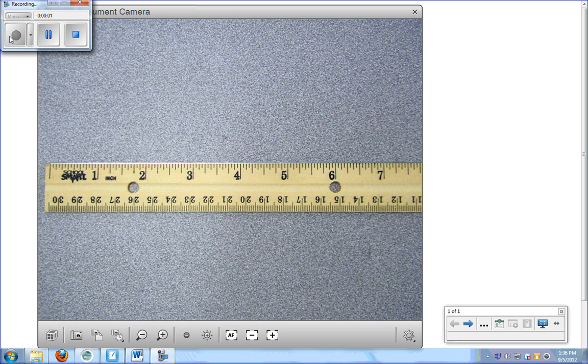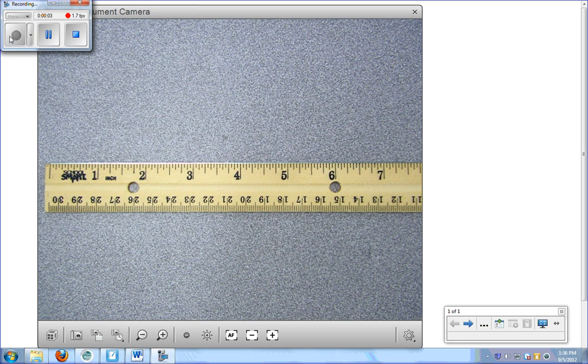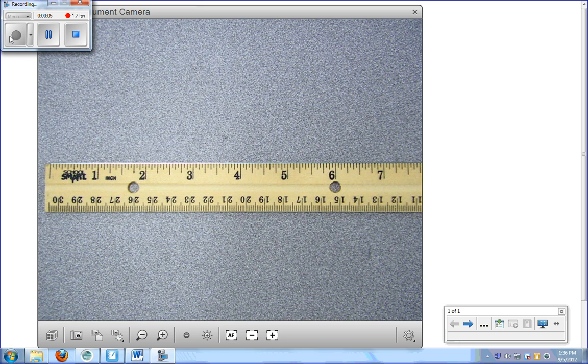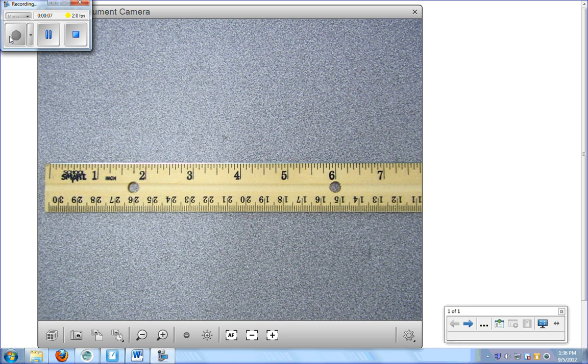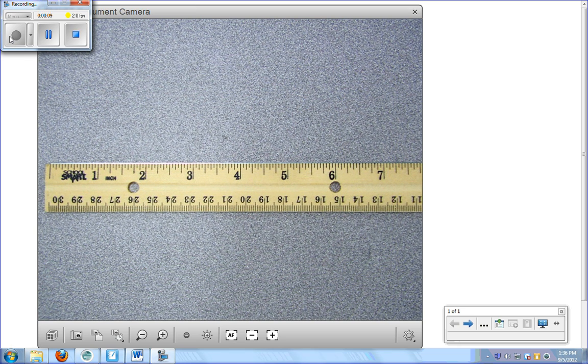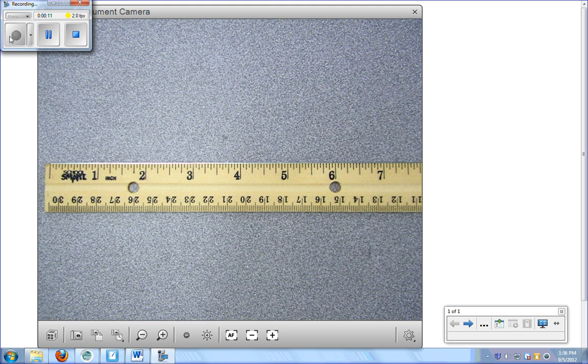Hey everybody, question for you. Have you ever tried to build something and the directions want you to measure out your pieces before you begin to cut? Well, guess what? I'm here today to teach you how to actually measure.